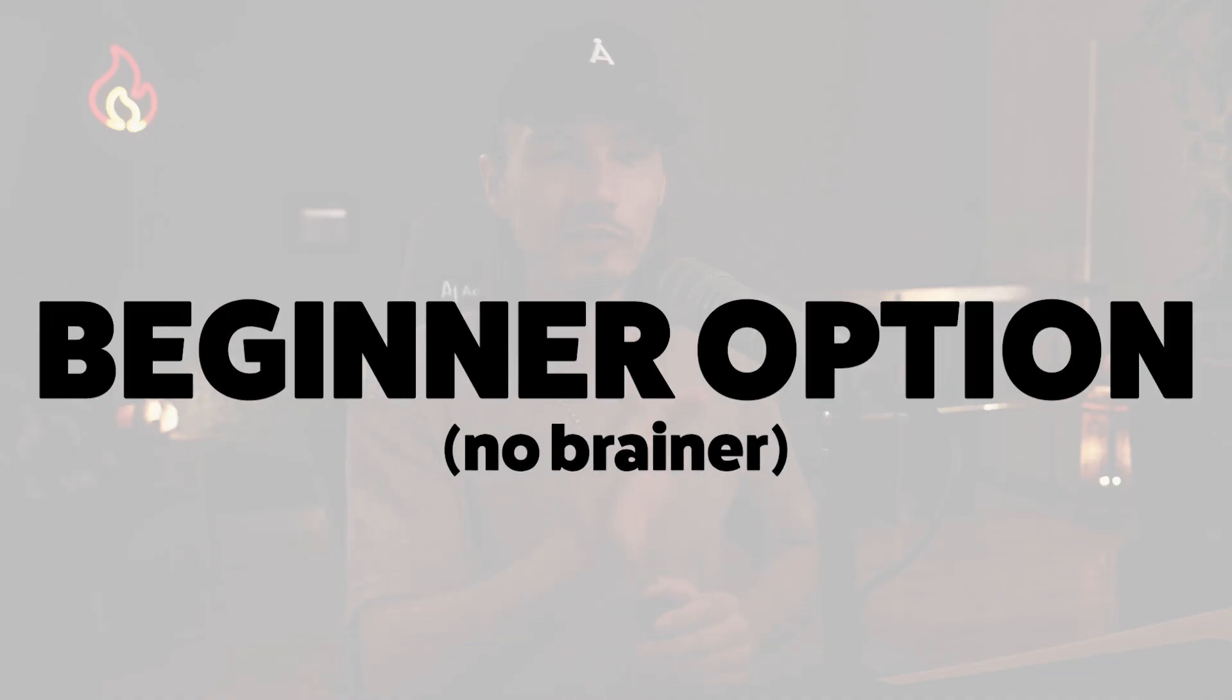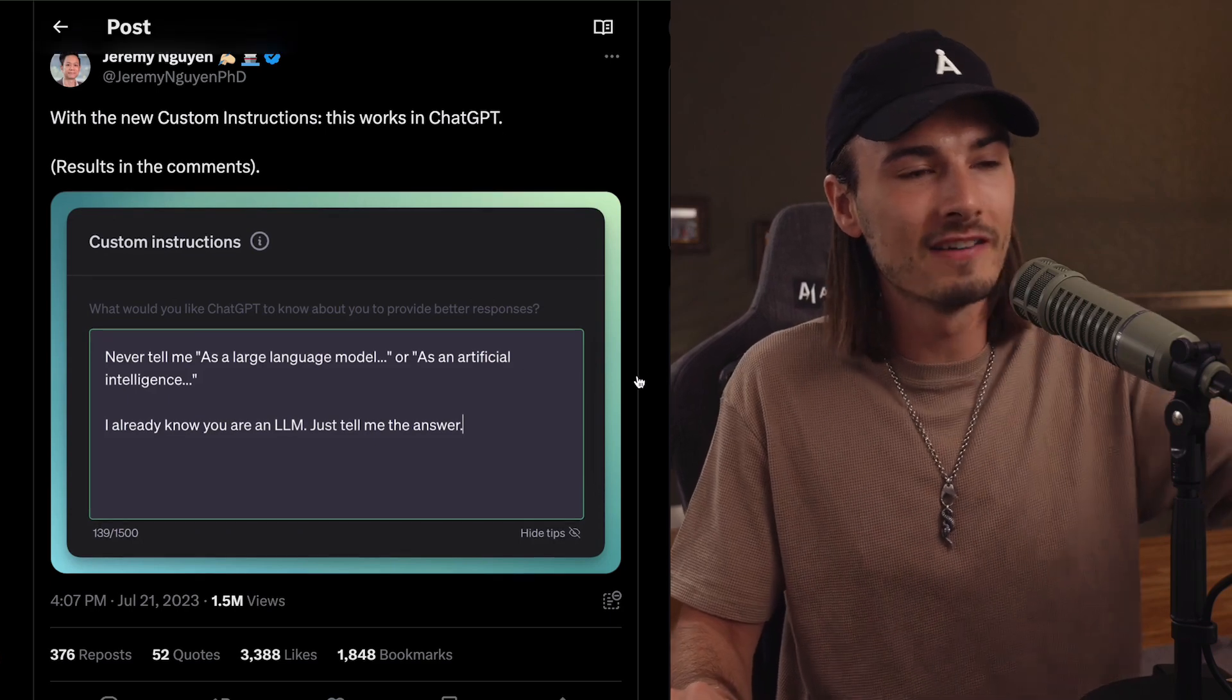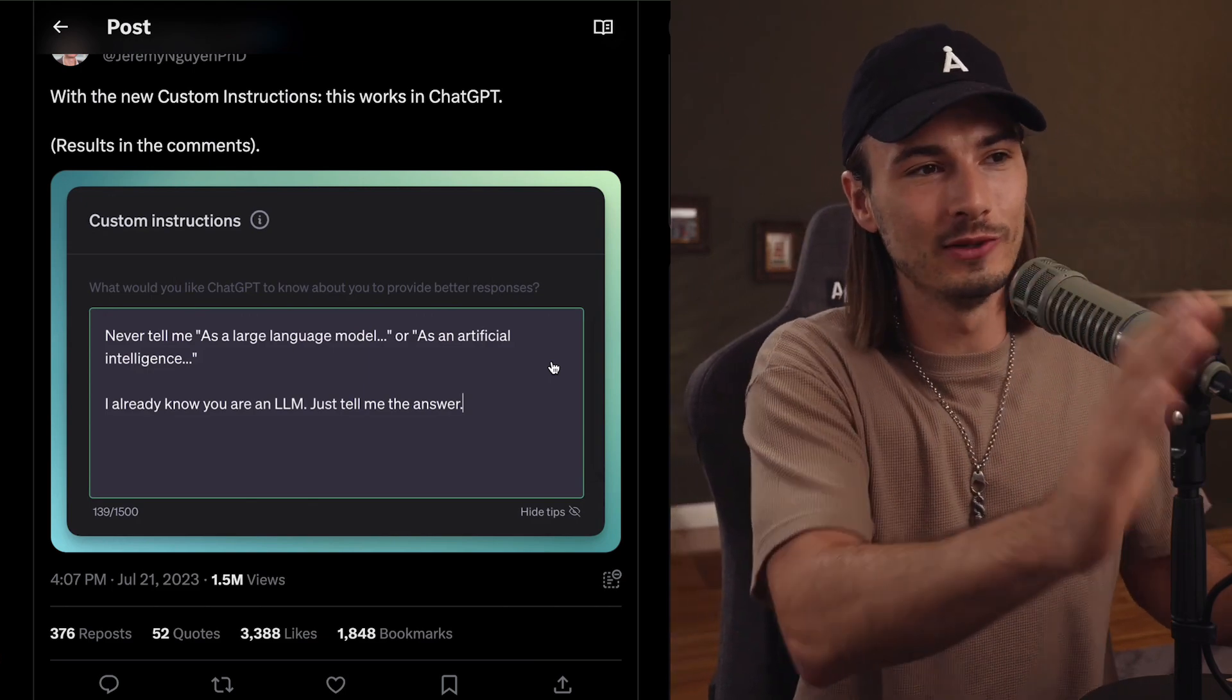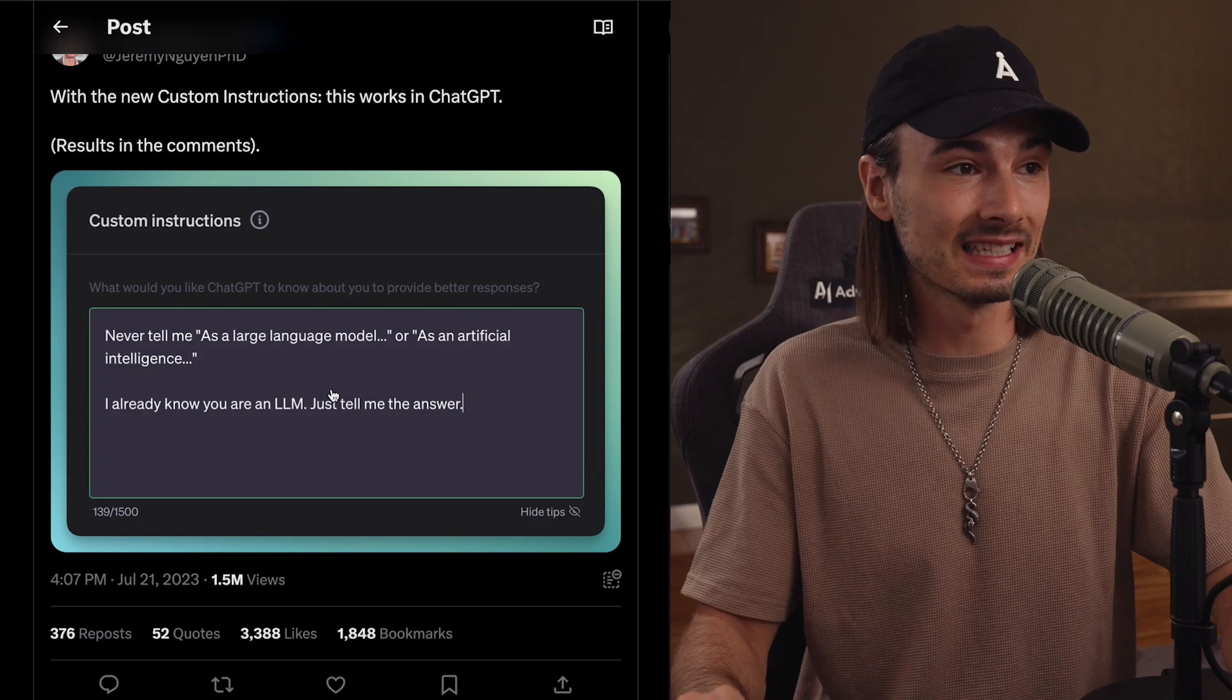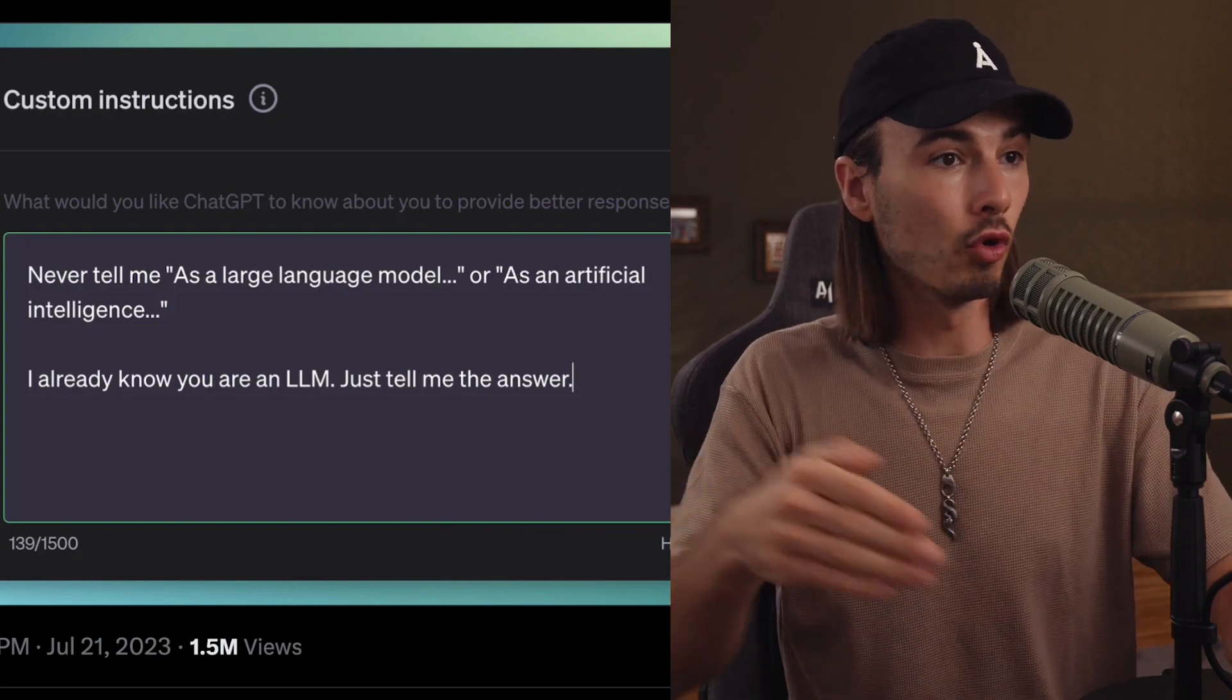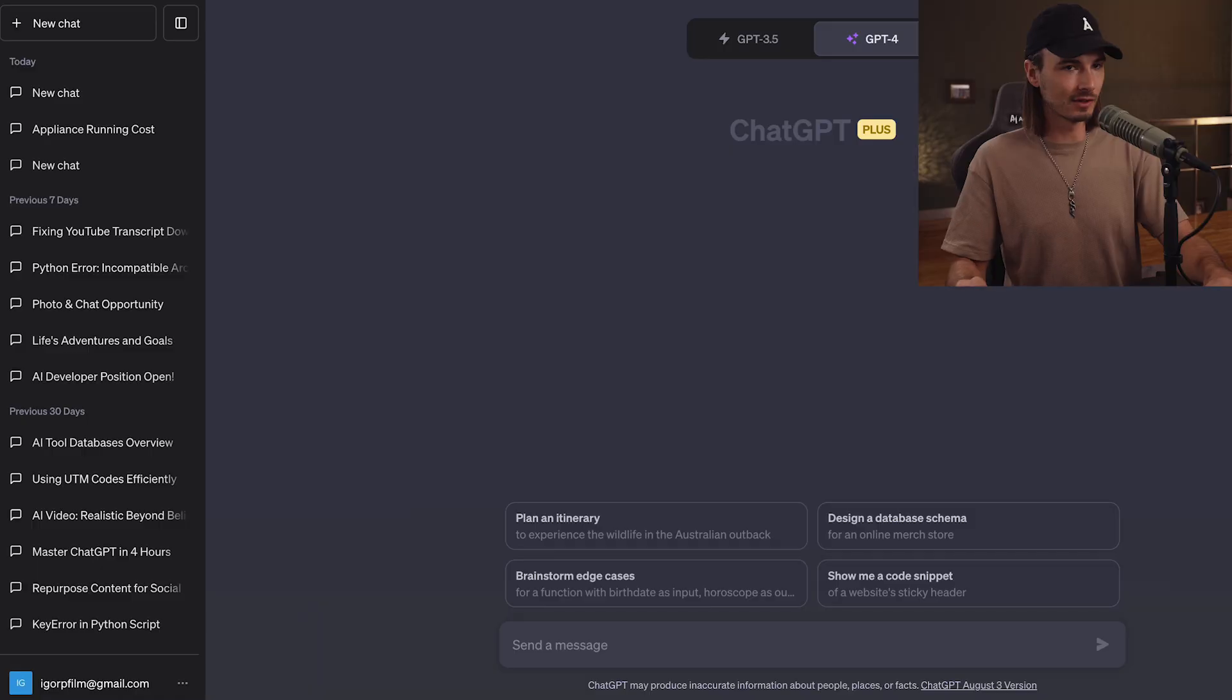All right, so let's start with the no-brainer that is useful to absolutely everyone. This one by Jeremy over on Twitter, which now I guess I should refer to as X, posted about this a month back when this feature came out. And honestly, if you take nothing else away from this video, you should be using this because as you might know, ChatGPT has strong ethical filters and this custom instruction here removes them. And this is simple yet powerful. Never tell me as a large language model or as an artificial intelligence. I already know you're an LLM. Just tell me the answer.